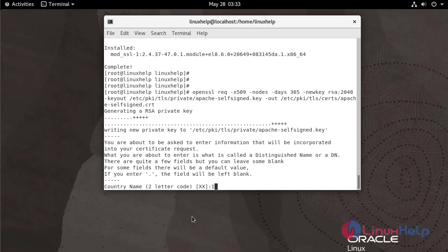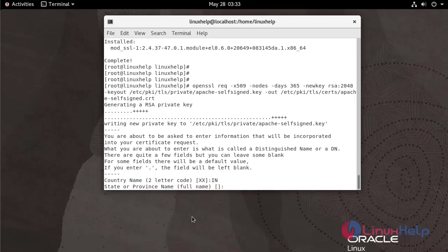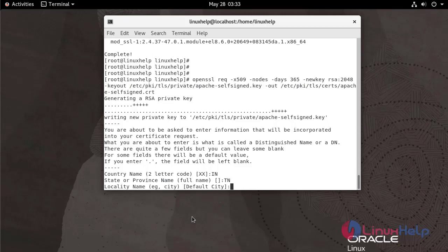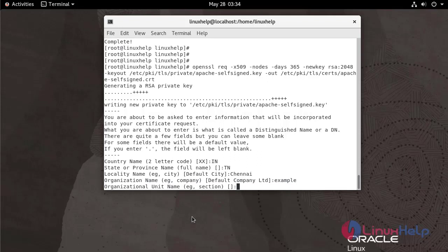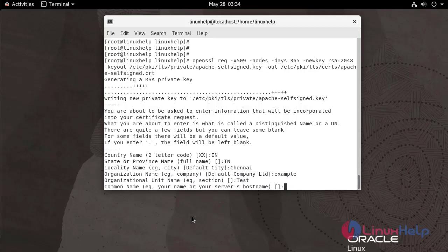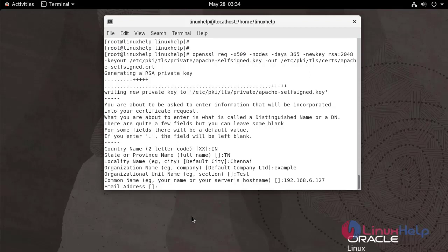Enter the country name. Enter the state. Enter the city name. Enter the organization name. Enter the organizational unit name. Now I am going to add my IP. Enter the email address.